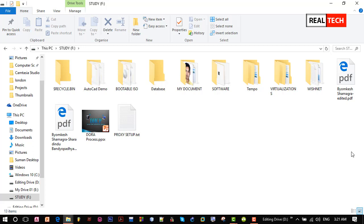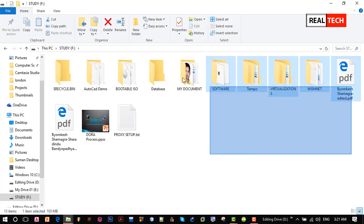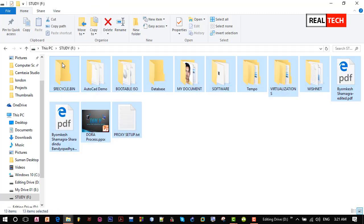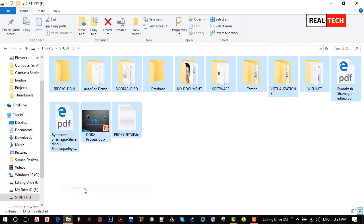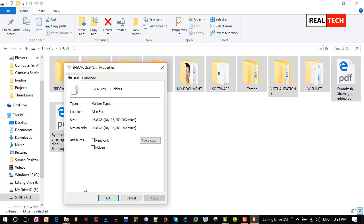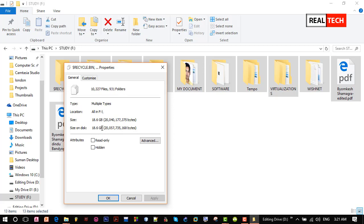If I select all of these files and right click on any one of them then properties, we will see how much memory they consume. Now it shows 60 gigabytes in size.